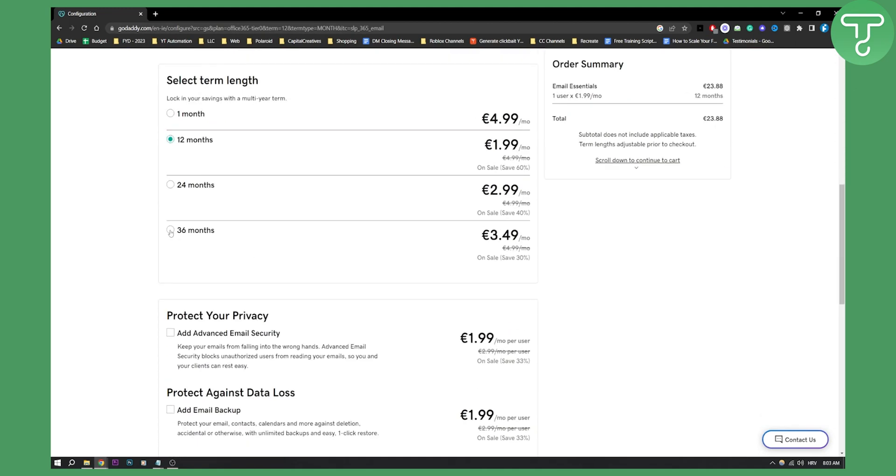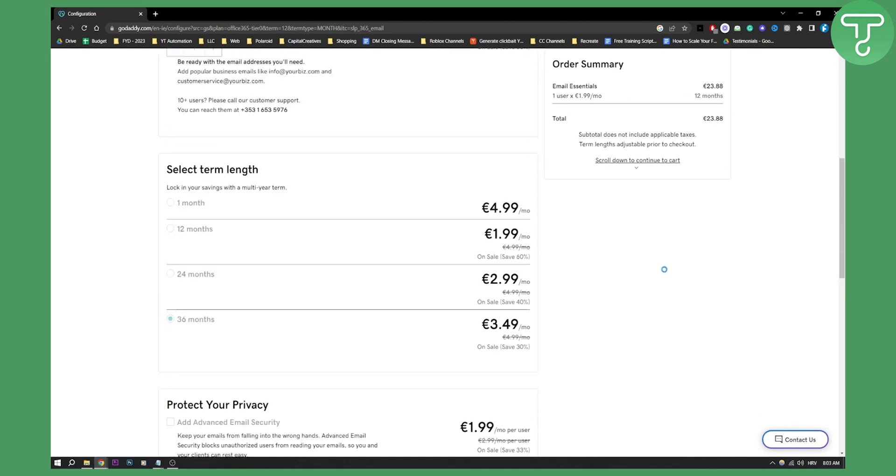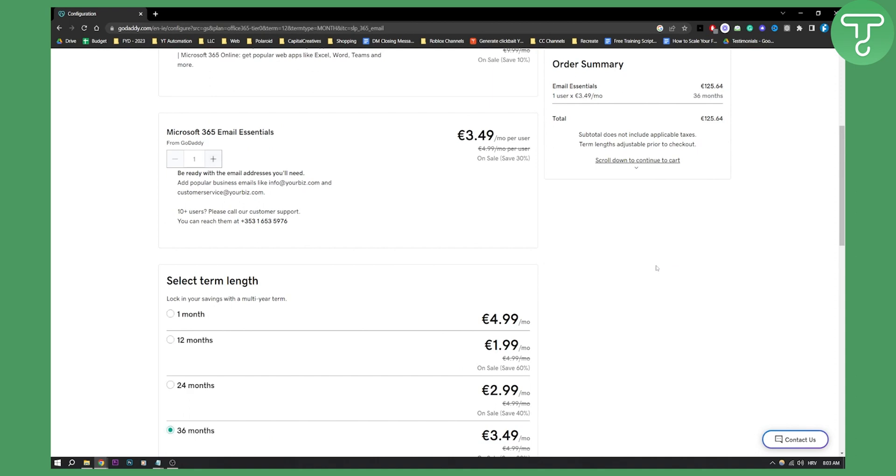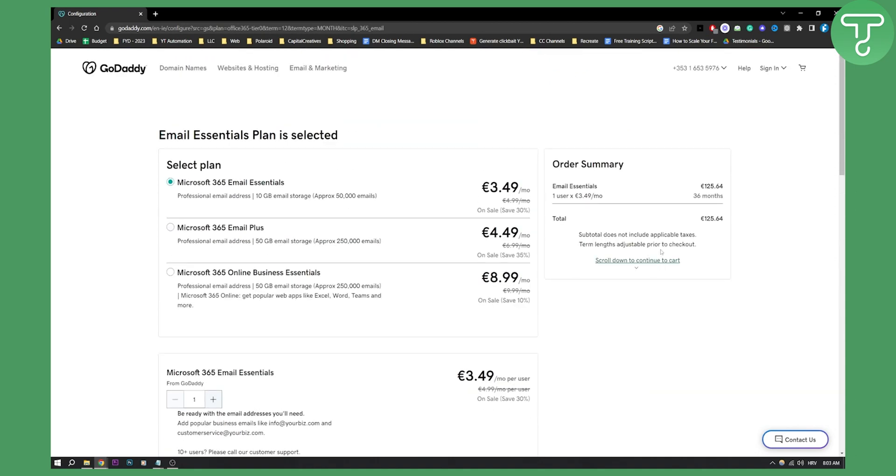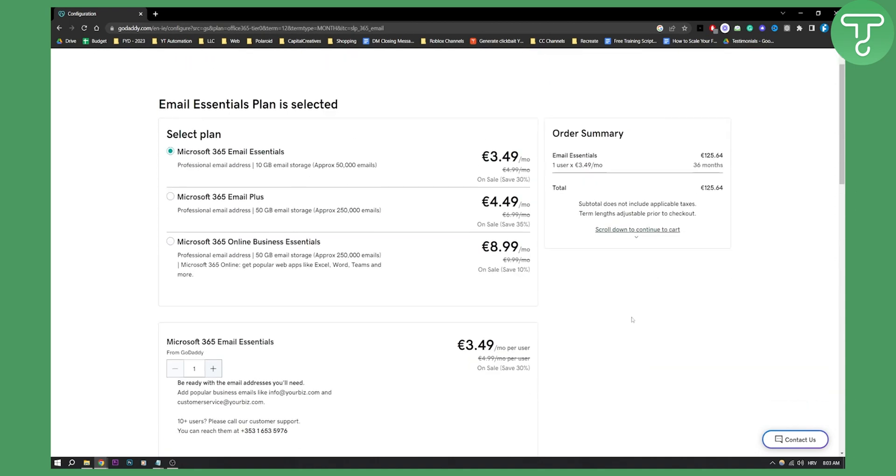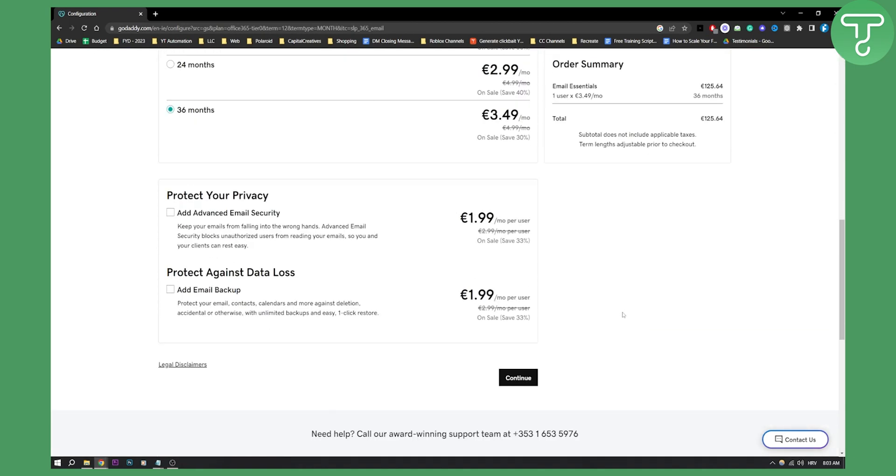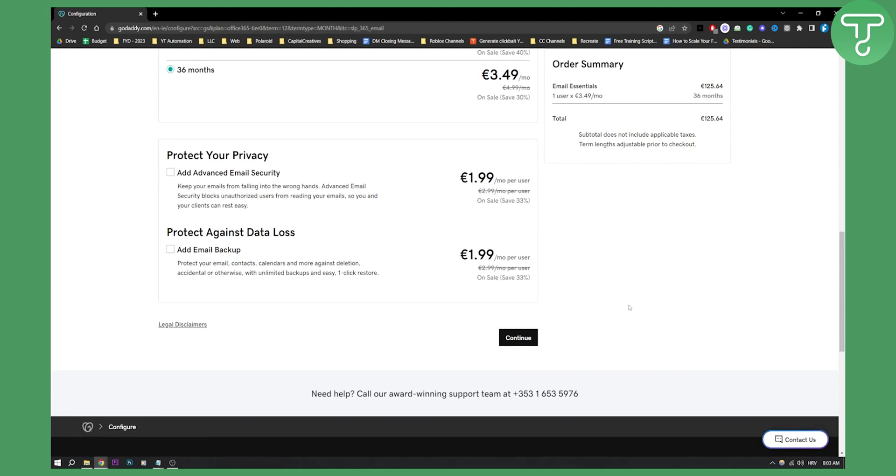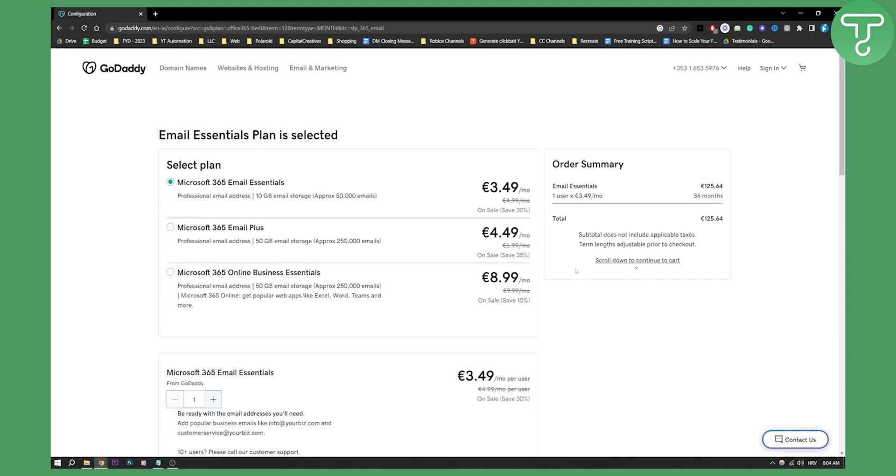You can also go with 36 months. For 36 months, you actually get 425 euros. So this is actually pretty good because you will be set for a lot of years within GoDaddy. So you can go with that.